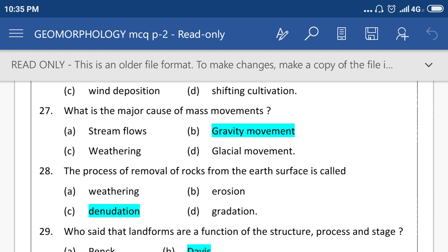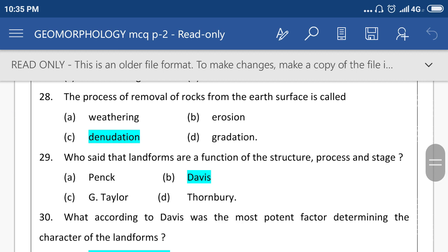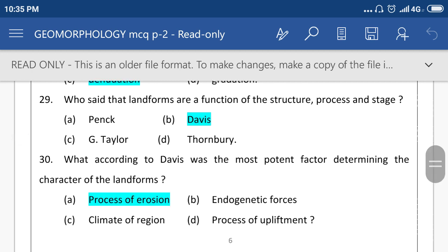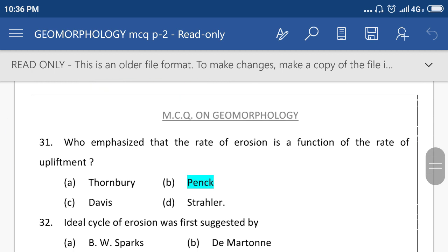The process of removal of rock from the earth's surface is called denudation. Who said that landforms are the function of structure, process, and stage? Option number B, Davis. What, according to Davis, is the most potent factor determining the character of landforms? Process of erosion. Who emphasized that the rate of erosion is a function of the rate of upliftment? Option number B, Penck.